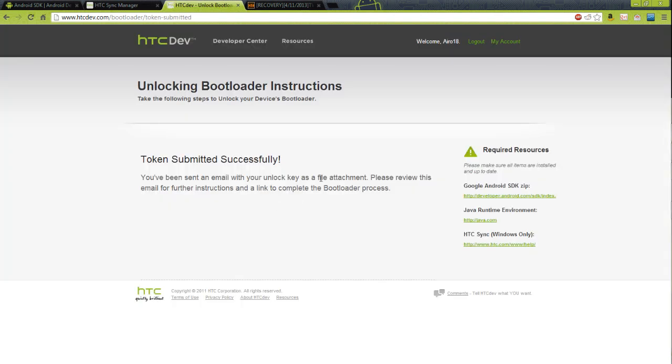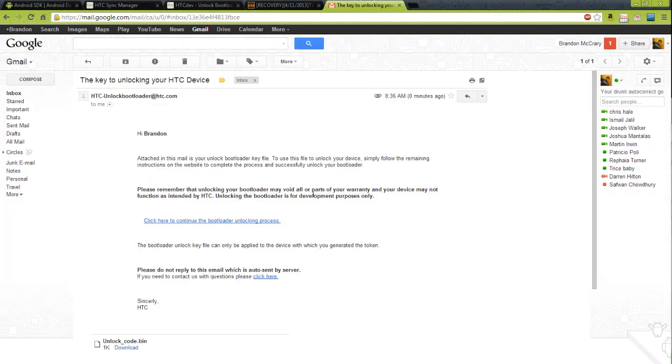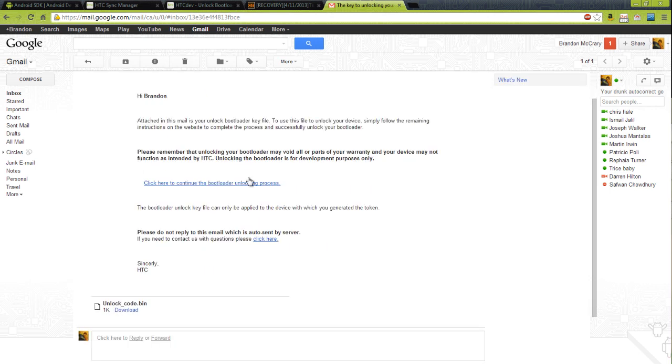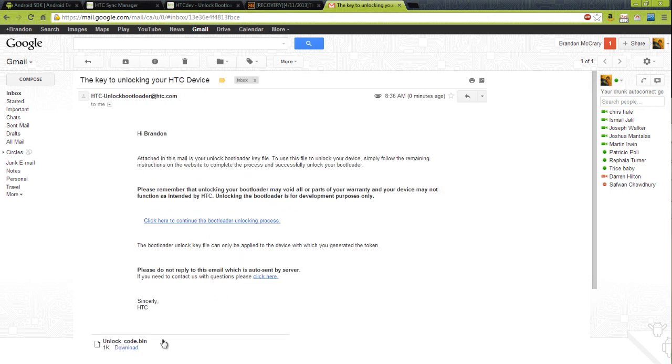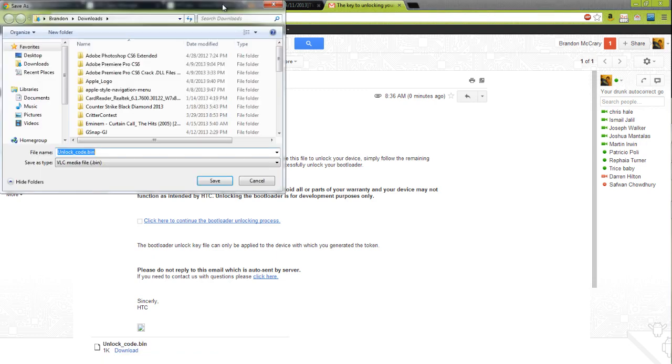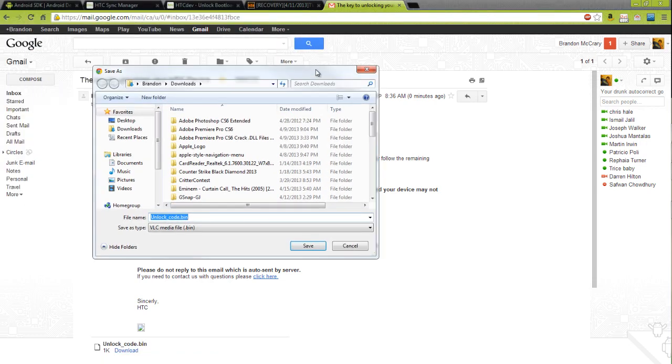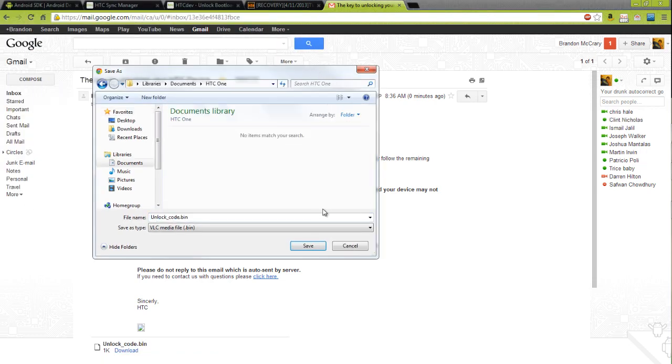Now it will send you an email. This is the bootloader unlock key or token that I got from HTC. So you're going to want to go ahead and click this download.